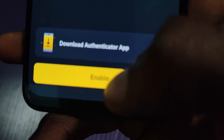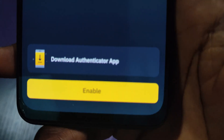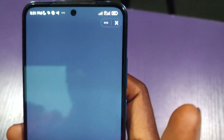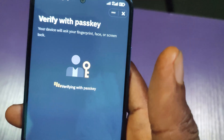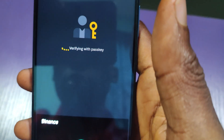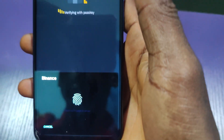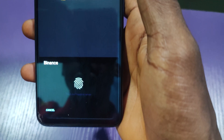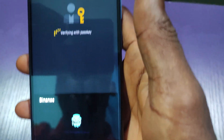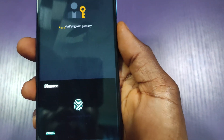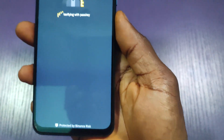I already have the app on my phone, so I'll just click on 'Enable'. On the next page I'm being asked to verify my account, so I'll click and use my fingerprint.